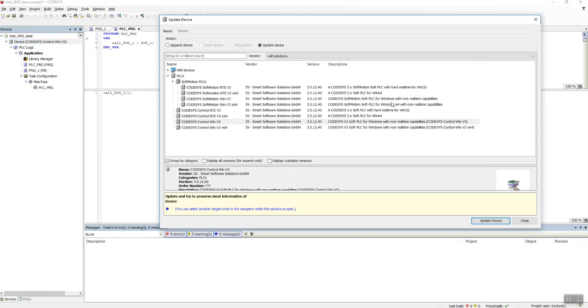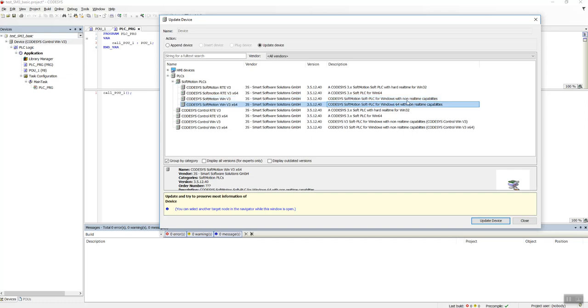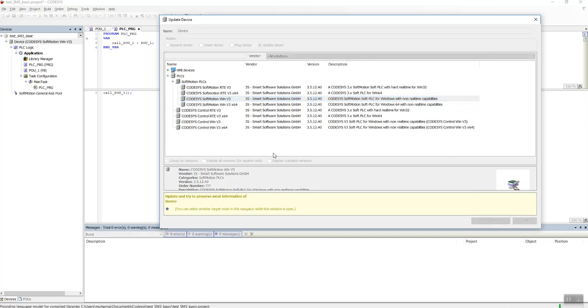In this case I would like to use Windows 64 Soft PLC for Windows with non-real-time capabilities, or we can choose with real-time capabilities. I don't know what is really the difference in this case because we're just simulating, so let's select one of them and Update Device.